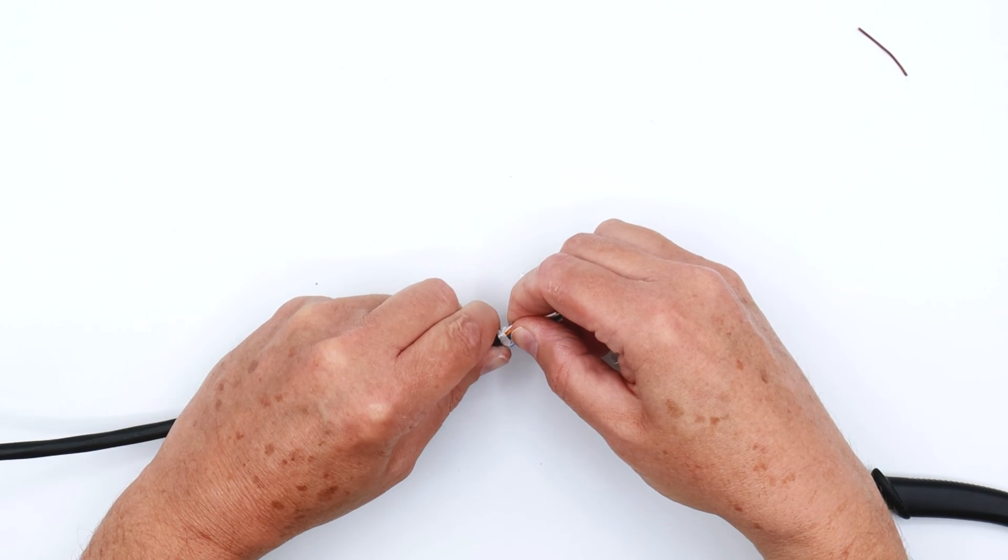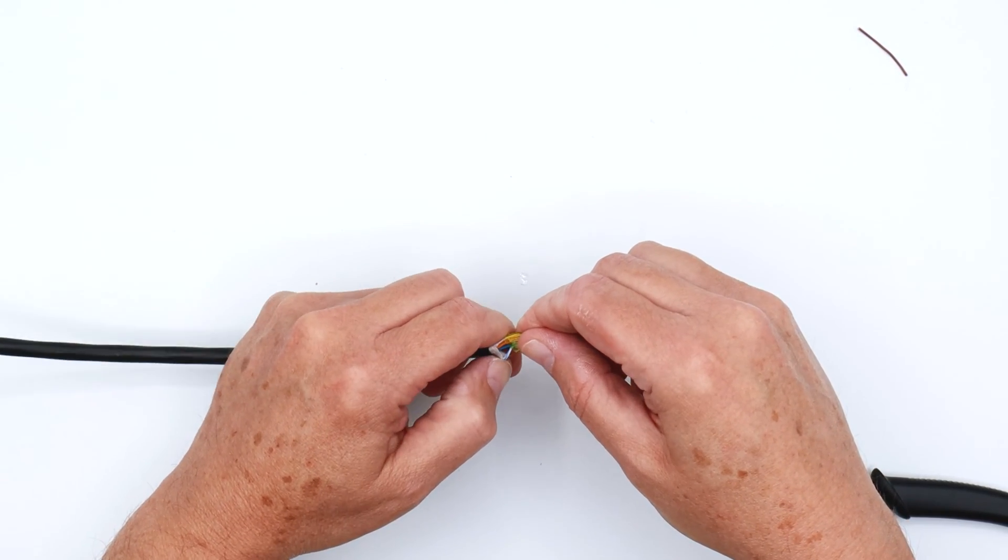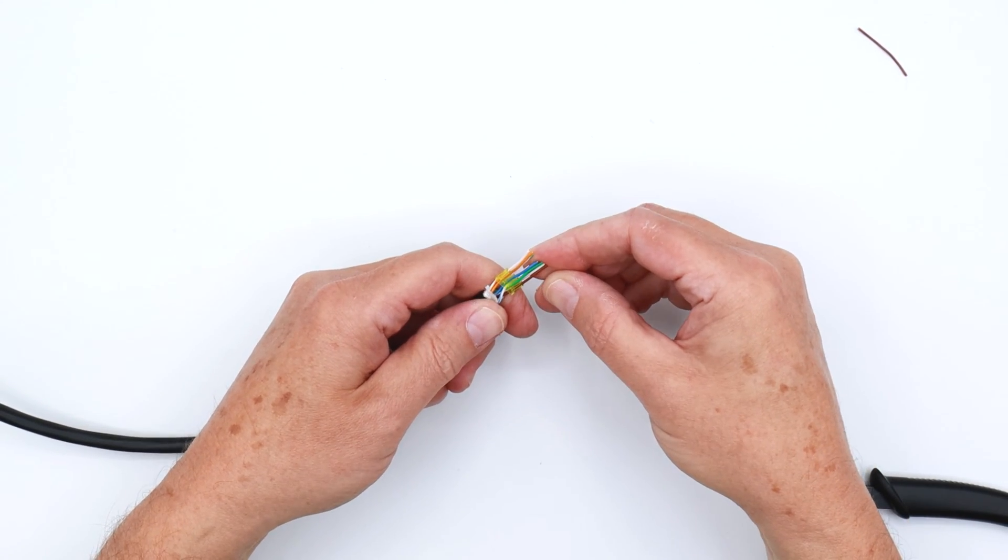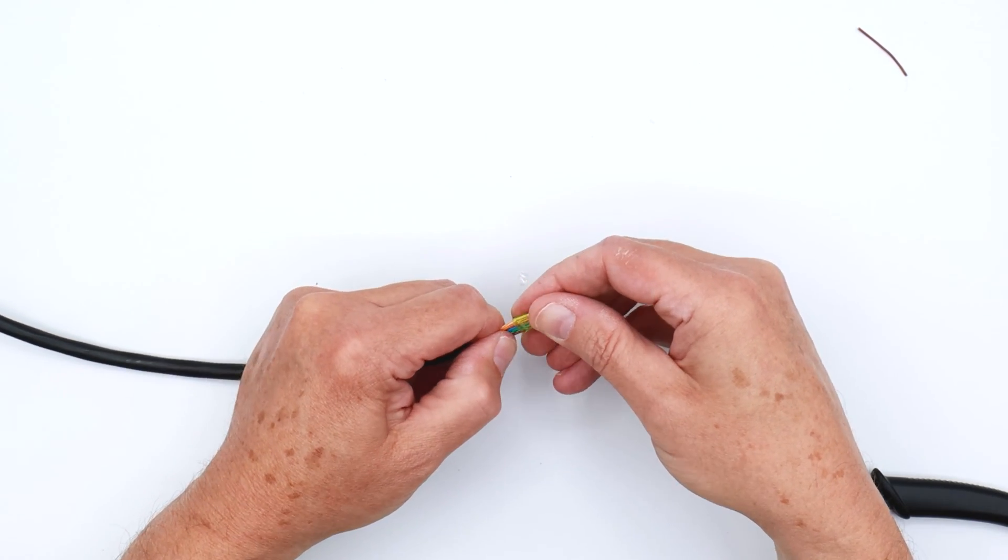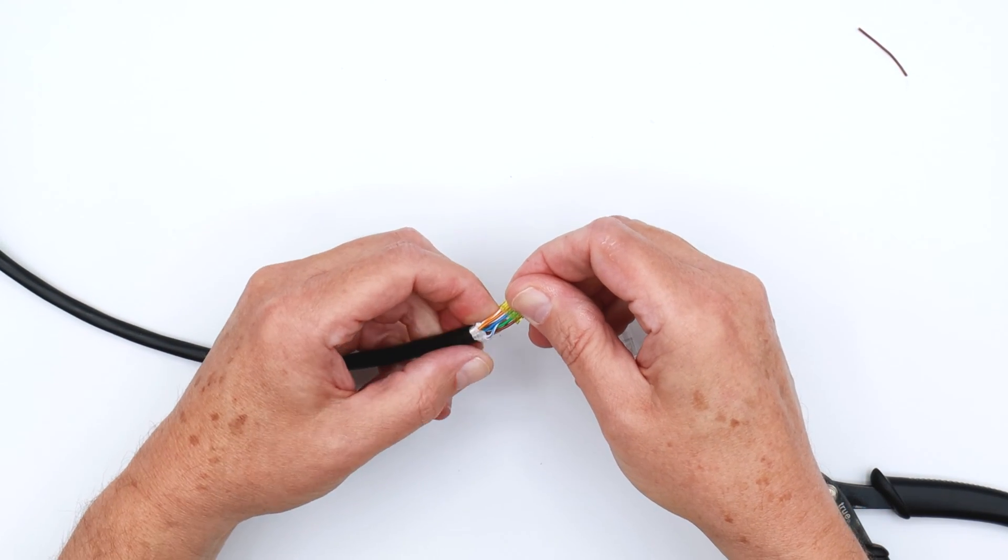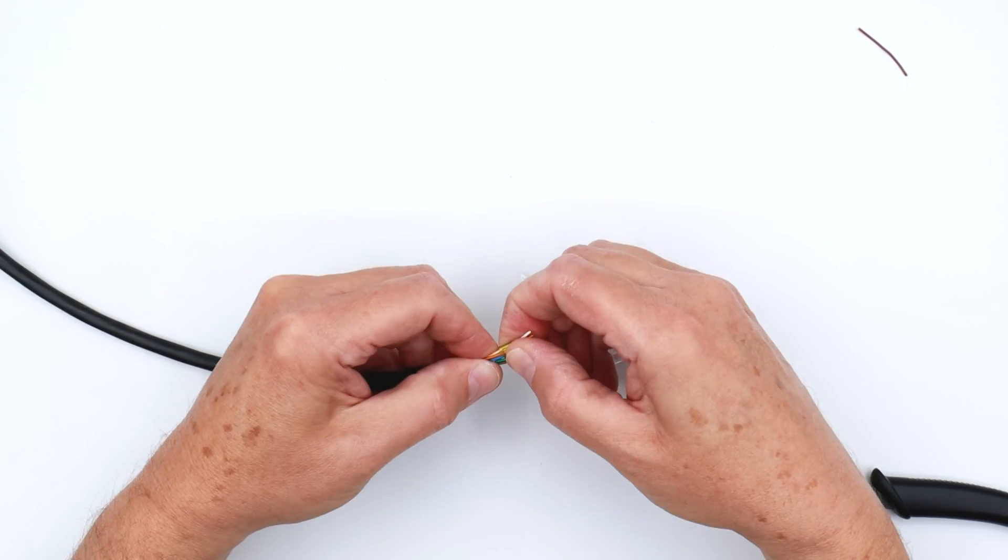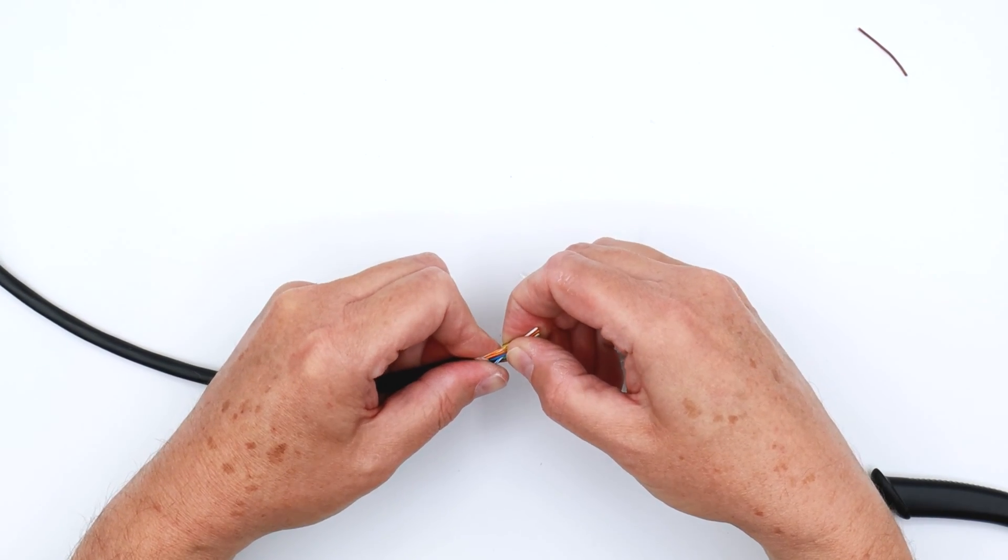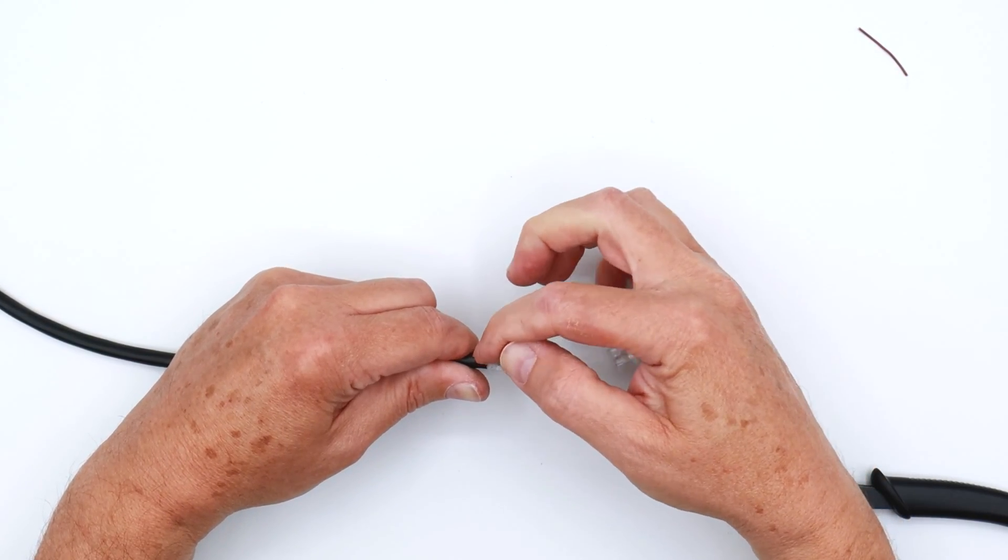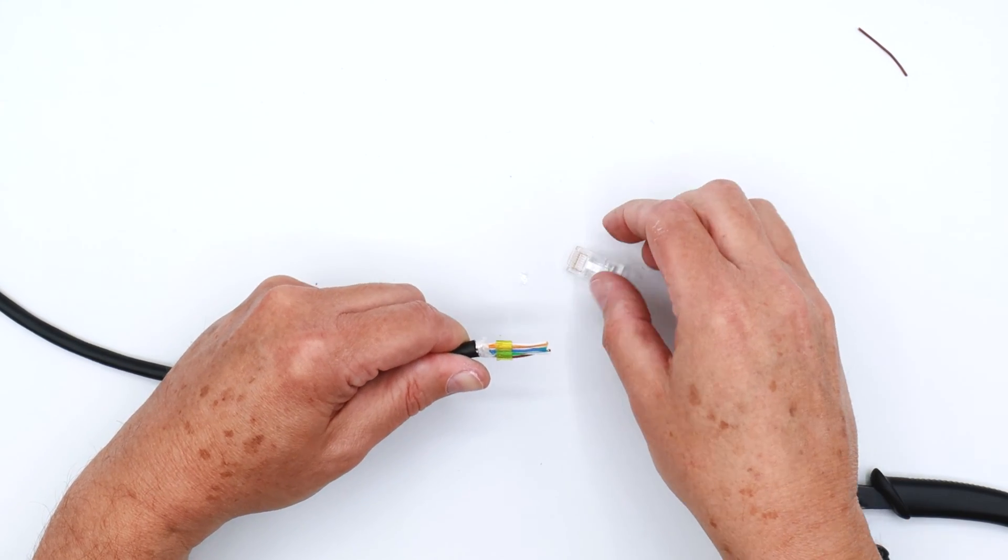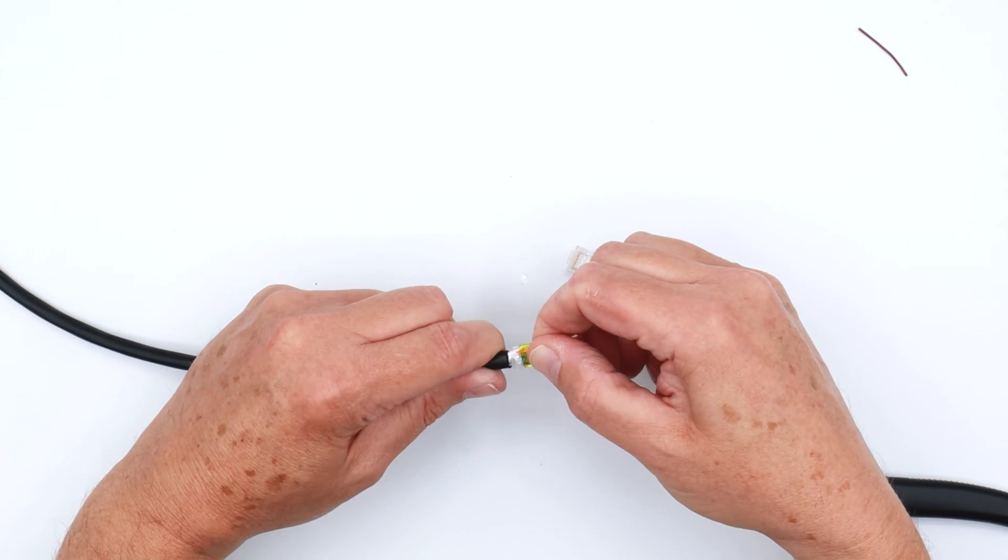What you're looking for is about three sixteenths of a distance. Sometimes you may have a conductor that's going to curl up on you. Just straighten it back out and push the load bar back down again. You don't want to get the load bar all the way to the jacket—it's going to cause trouble with seating in your plug. So about three sixteenths of an inch, no more than a quarter.